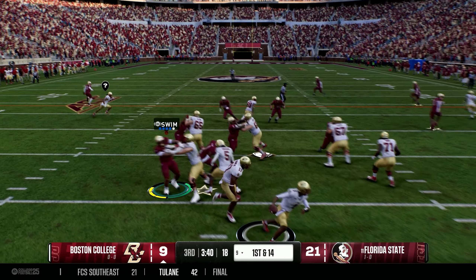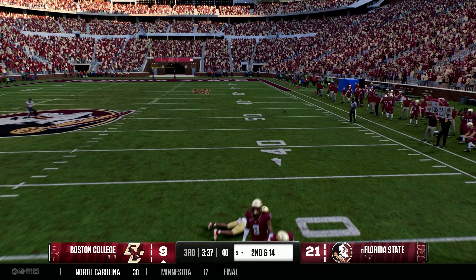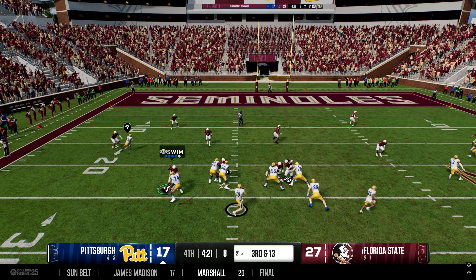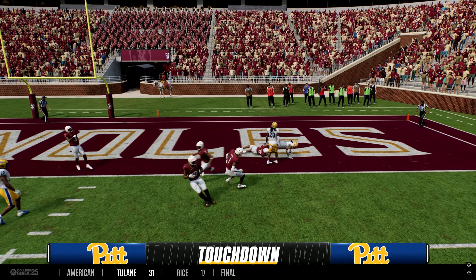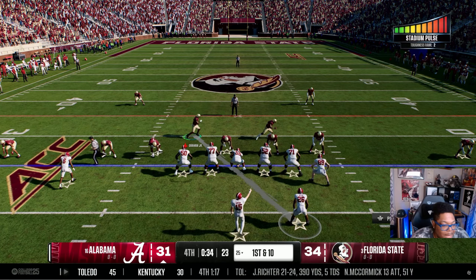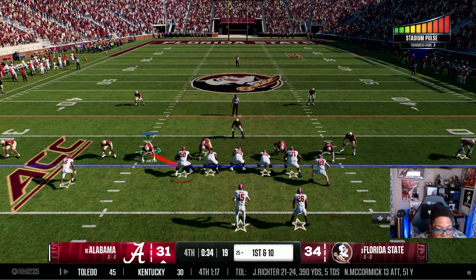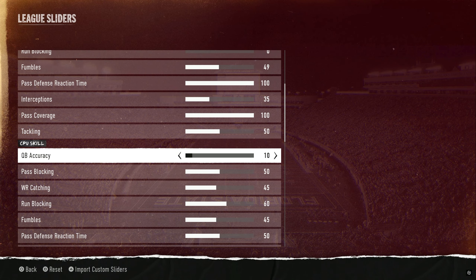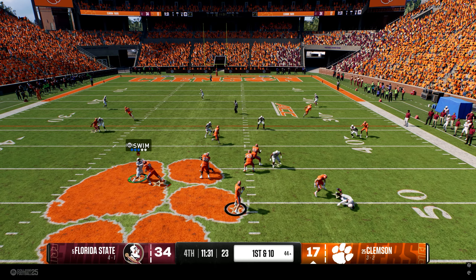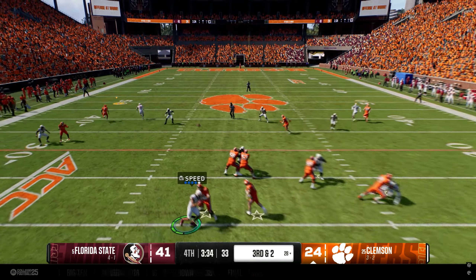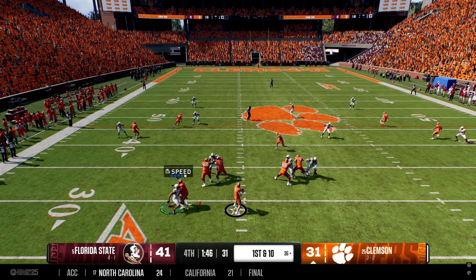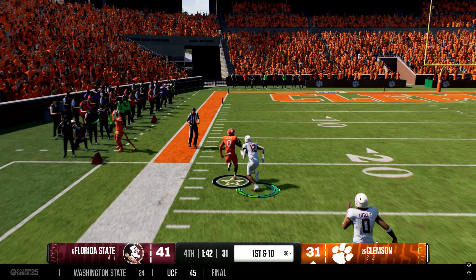CPU quarterback accuracy is at 10 — I love it. You will see overthrows, underthrows, and then sometimes guys will just start cooking. The Pitt QB completed 76% of his passes and almost came back on me. The week before, I destroyed Clemson with their QB overthrowing guys left and right — really nice mix. If the CPU starts shredding you, switch your defense up. I love running Cover 3 slanted underneath, but they started strictly throwing corner routes. They know what you're doing, so if you're getting burned, switch it up.